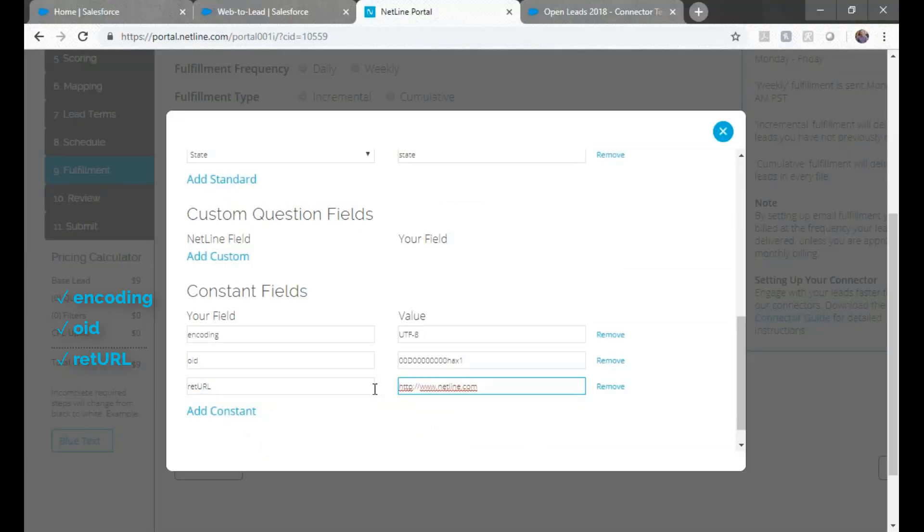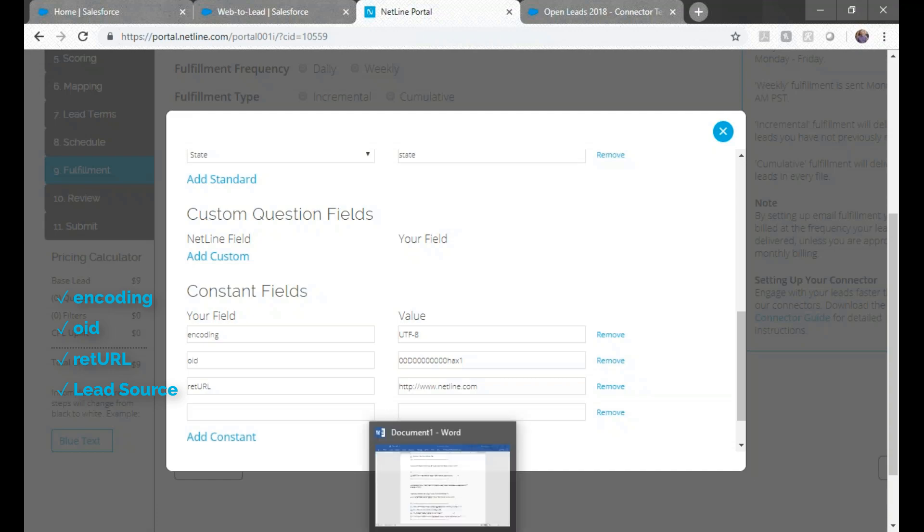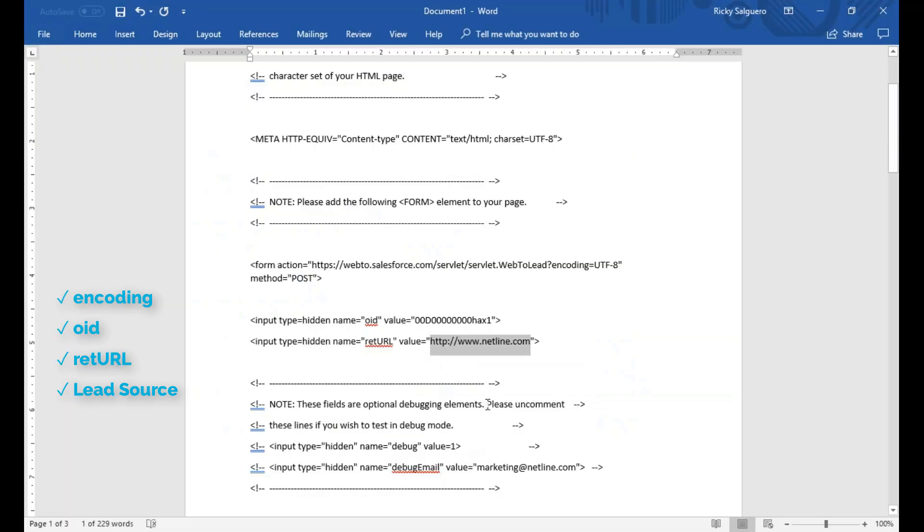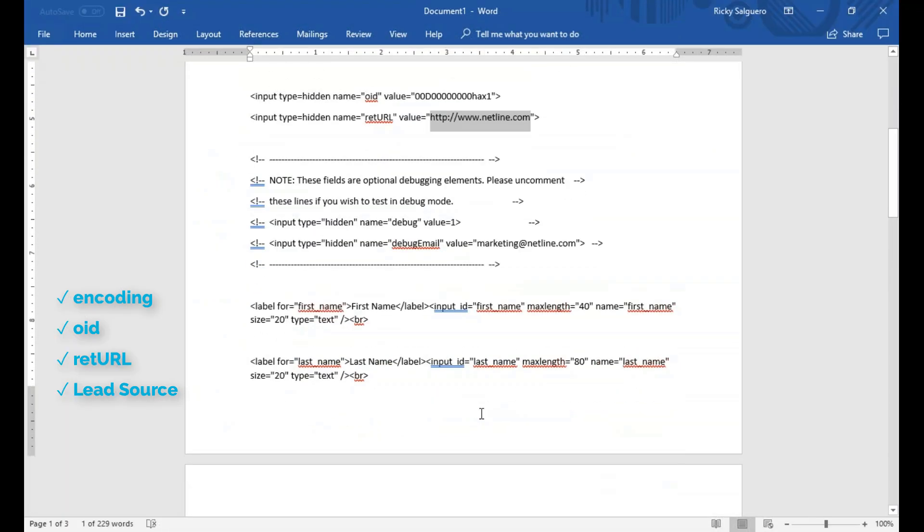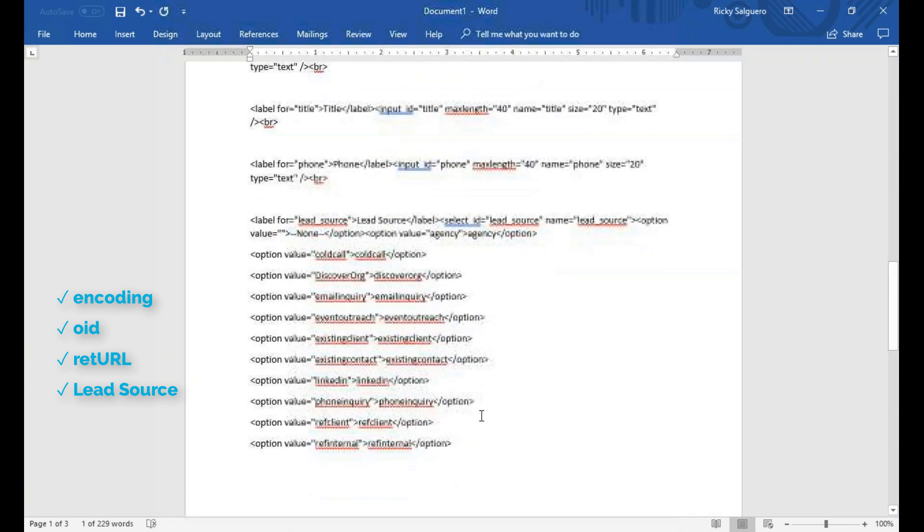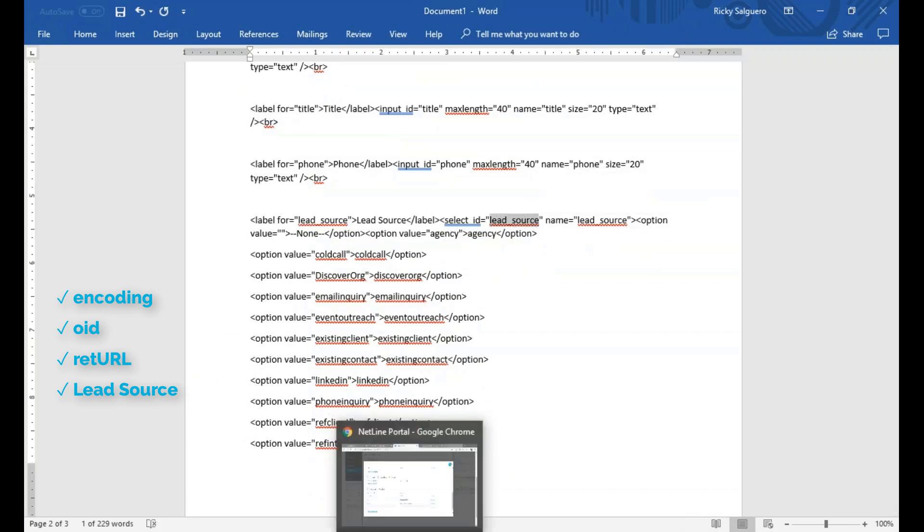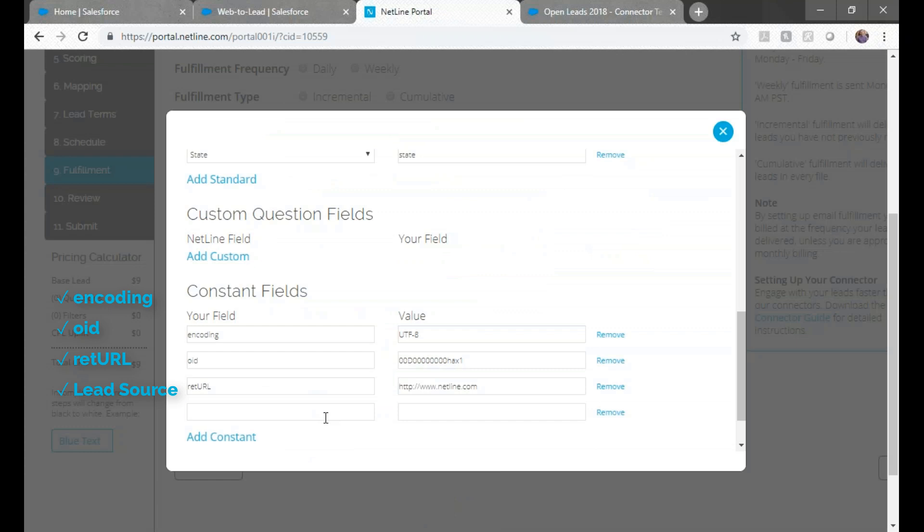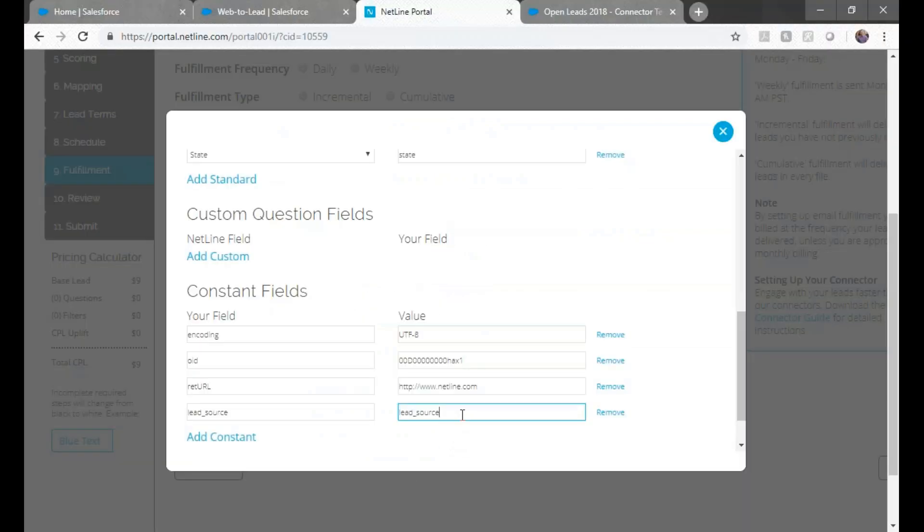Lastly, we added lead source to our form, which is a common hidden value. These need to be added as constant values. So copy and paste lead_source. Paste it at left. And we have a pick list in this example, so we'll use email inquiry. If you have a pick list of values, they'll need to be entered here.